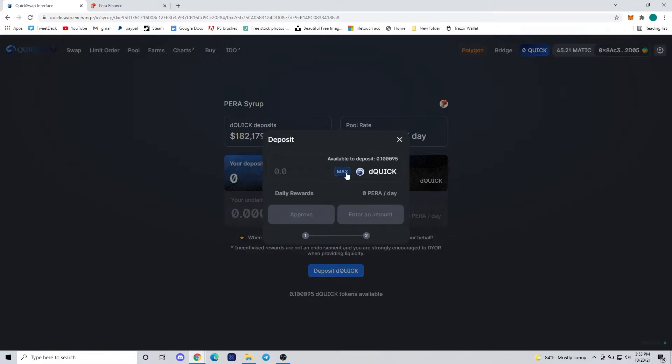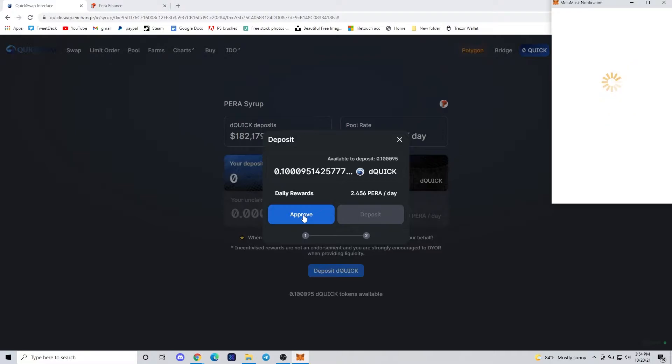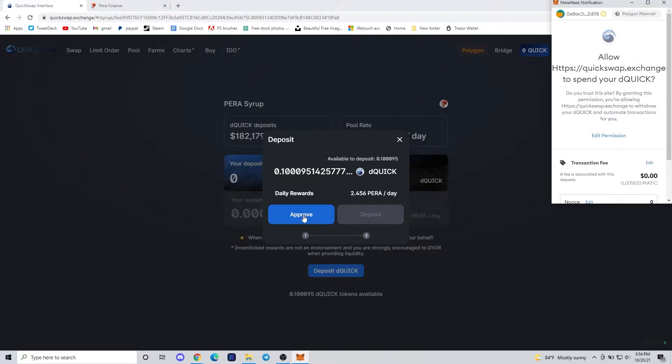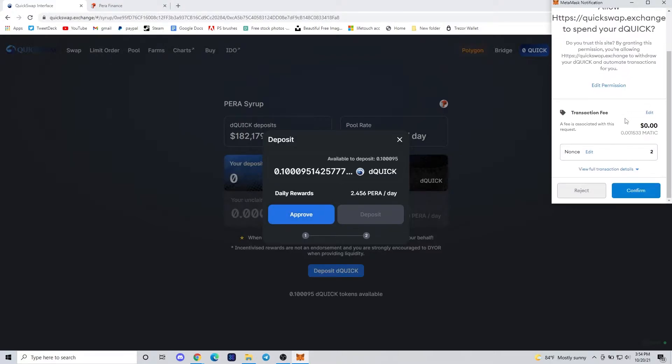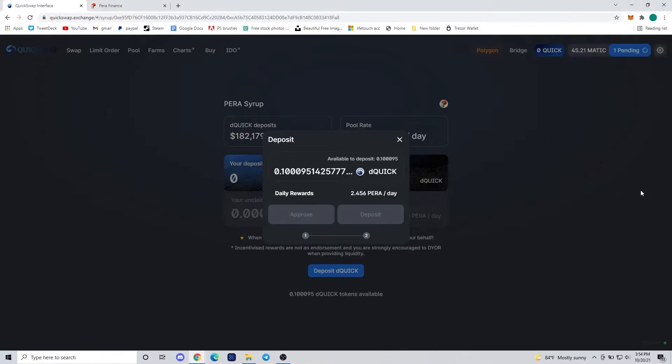It's going to be very similar to the video yesterday where you just deposit in your dQUICK to a secondary pool, but instead of QUICK that we're depositing like yesterday, we're depositing dQUICK that we achieved from farming the Dragon's Lair.